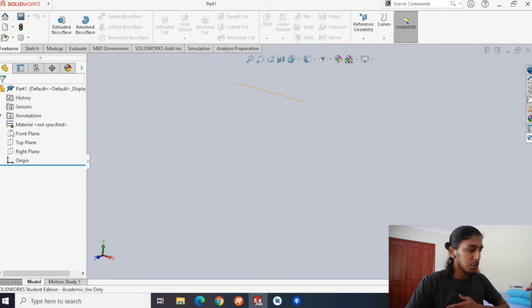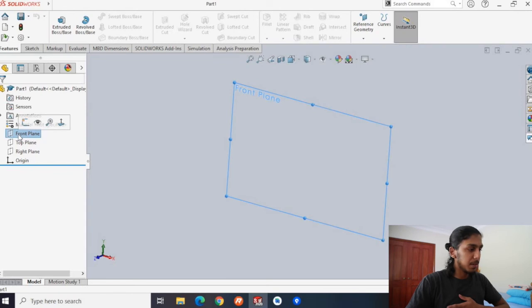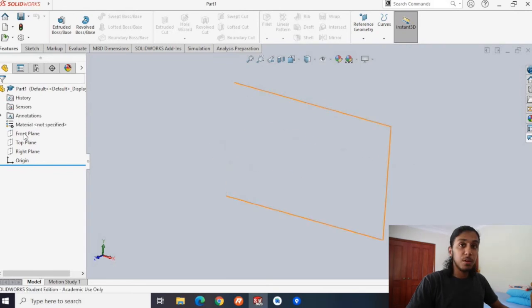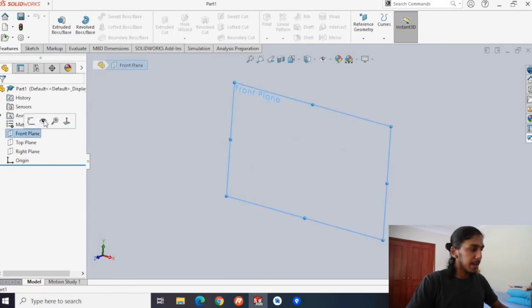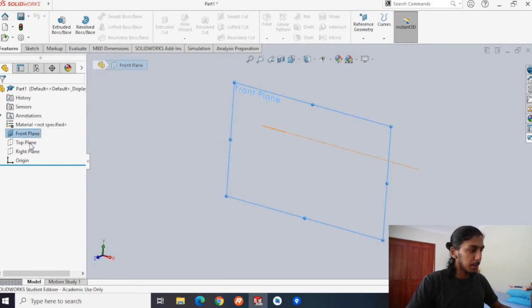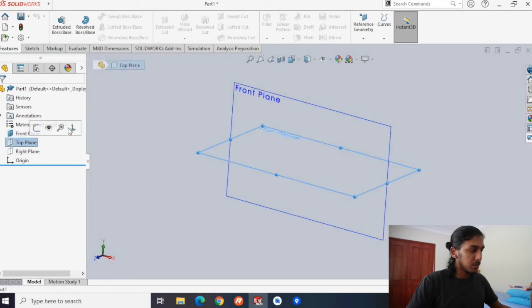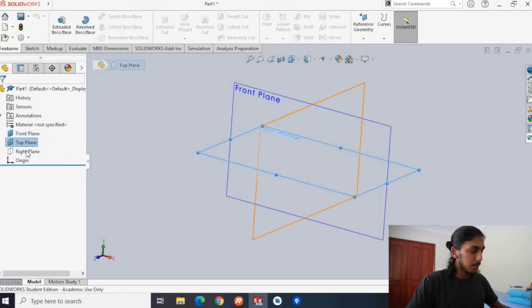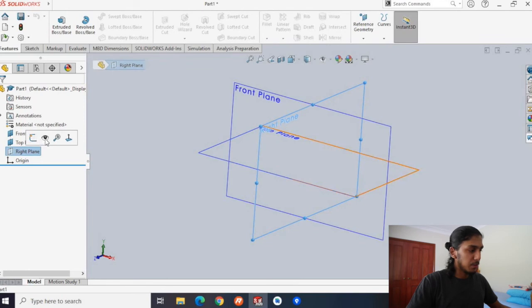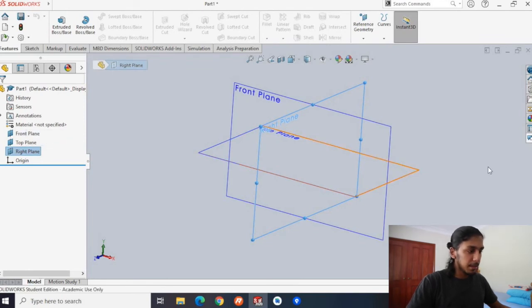The first thing you're going to want to do is hit this front plane button. Hit this front plane button, and then press the show. Then hit this top plane, press show. Lastly, hit right plane, and press show.